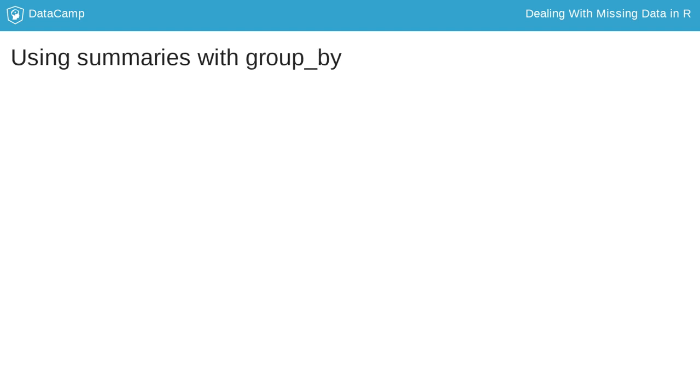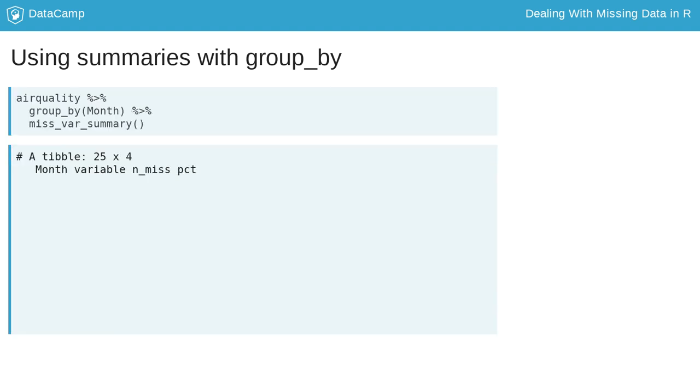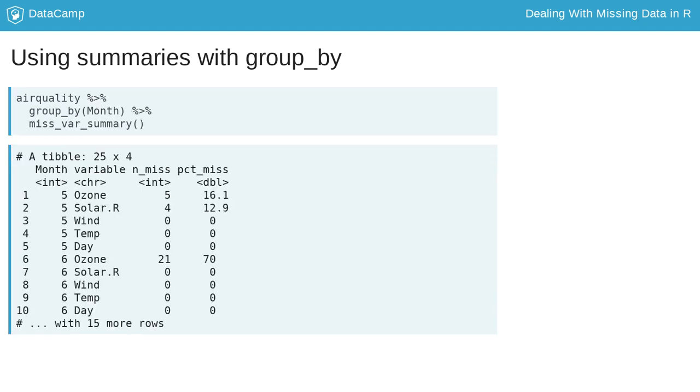Sometimes you are interested in missingness for groups in the data. Each missingness summary function can actually be calculated by group using group_by from dplyr. For example, we can look at the missingness by month in the air quality dataset. Here we see that month 5 for ozone has 5 missings, but month 6 for ozone has 21 missings.